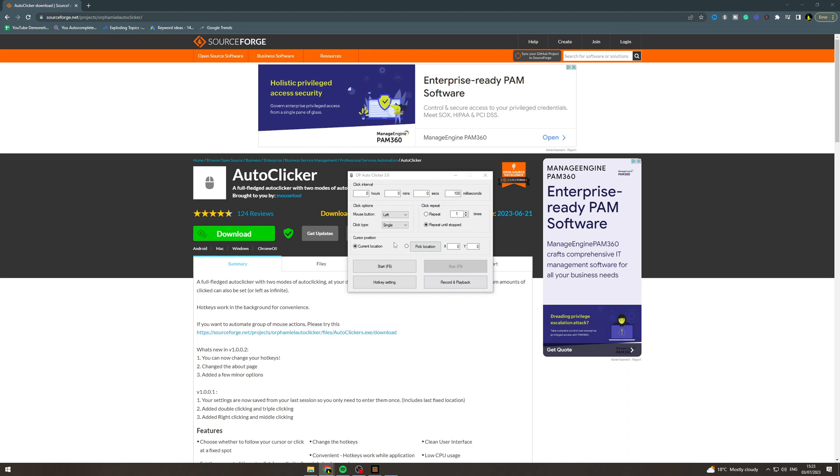So the first thing you want to do in here is change the click interval. So this is how often you click. A realistic one is about 100 milliseconds.